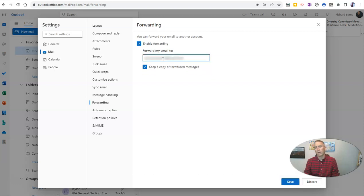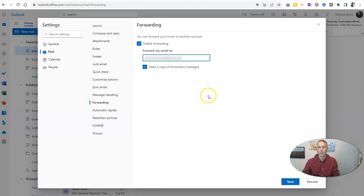So that I have them in both places, and then I'll simply save that.